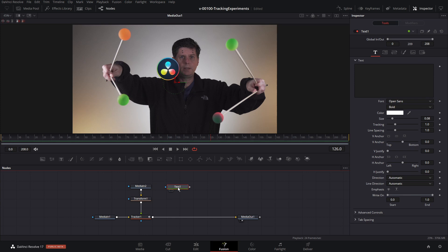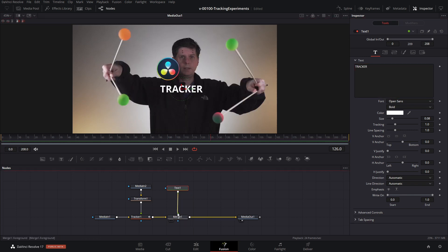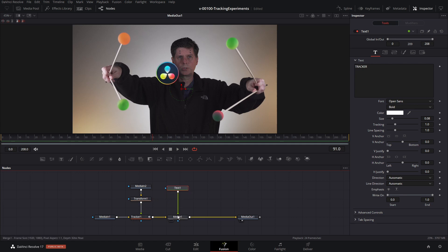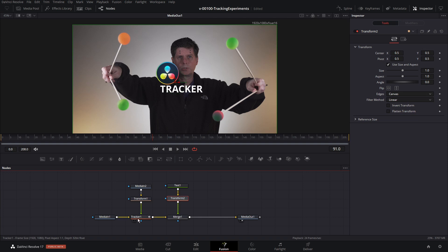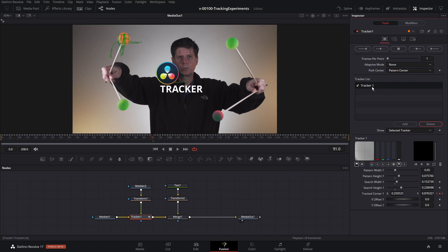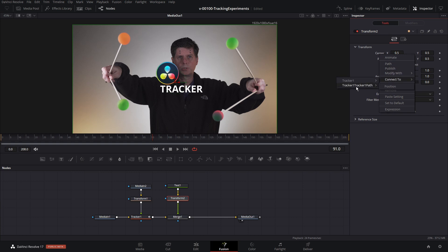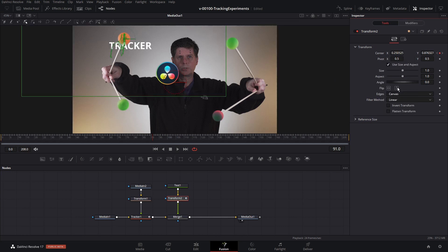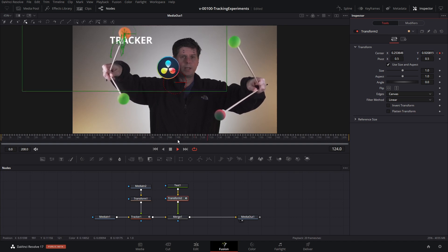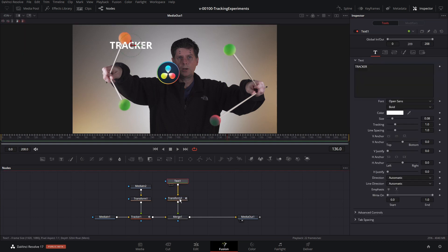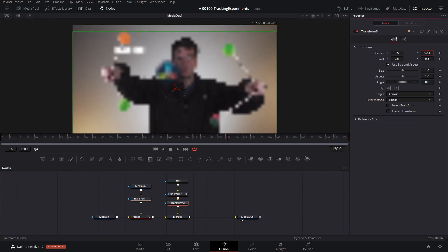We could put the text into the tracker directly to do the match move, but we're going to do it a different way. We'll take the text, slide it in, and add a transform node. One of the things about the tracker is it can track multiple points at the same time, and this data is actually published so we can use it. Go to the transform node, right-click on the center property, and choose connect to. You'll see tracker one path shows up — select track one path position. Now the text is associated with the tracker. So the two ways to do it: use the match move, or right-click and use connect to.